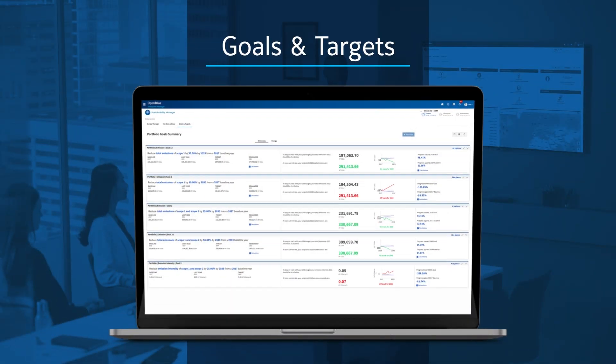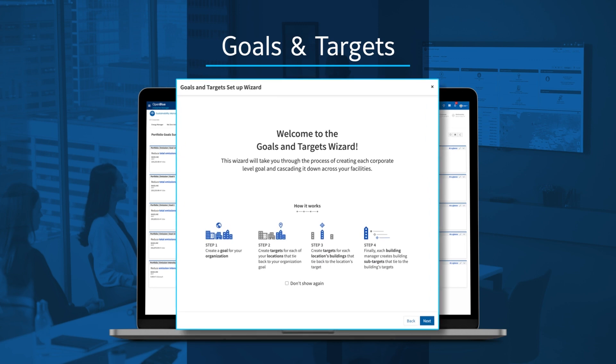Let's take a look. You can create goals for emissions, emission intensity, energy consumption, and energy intensity.